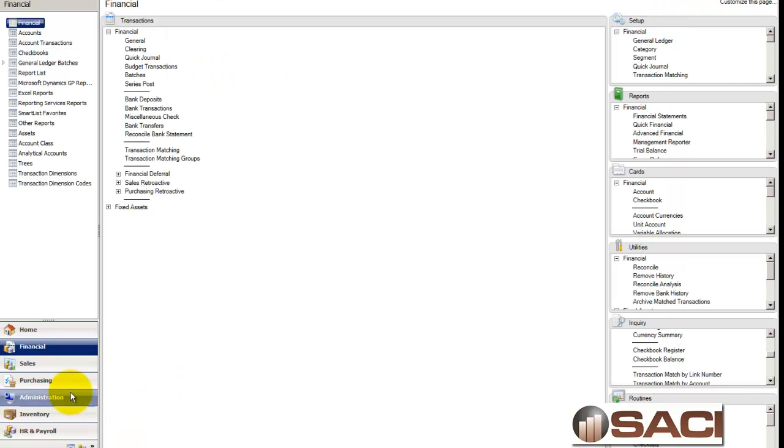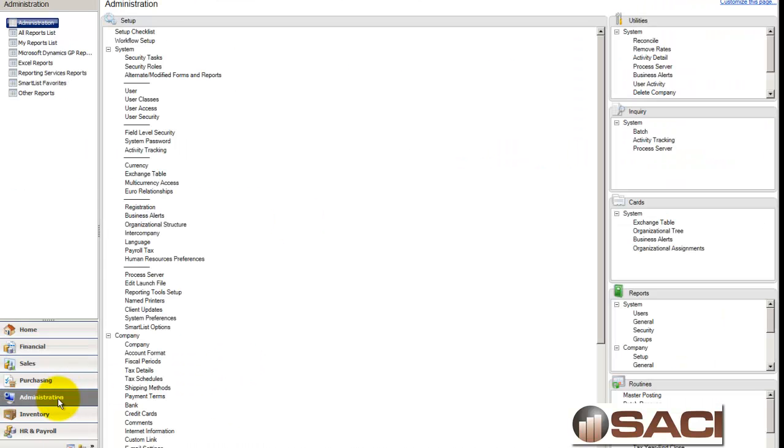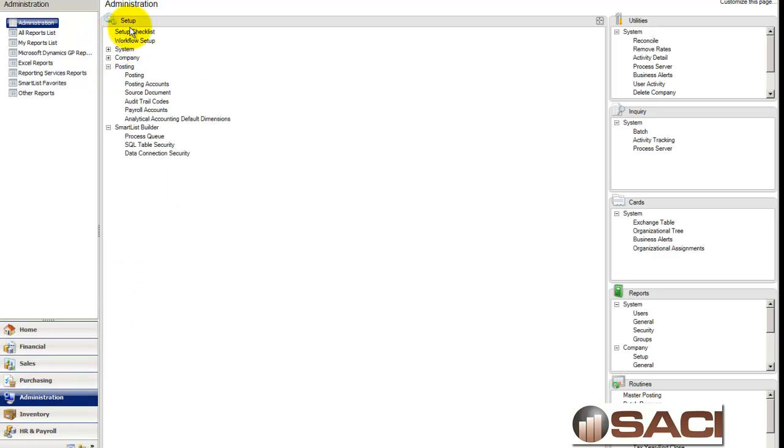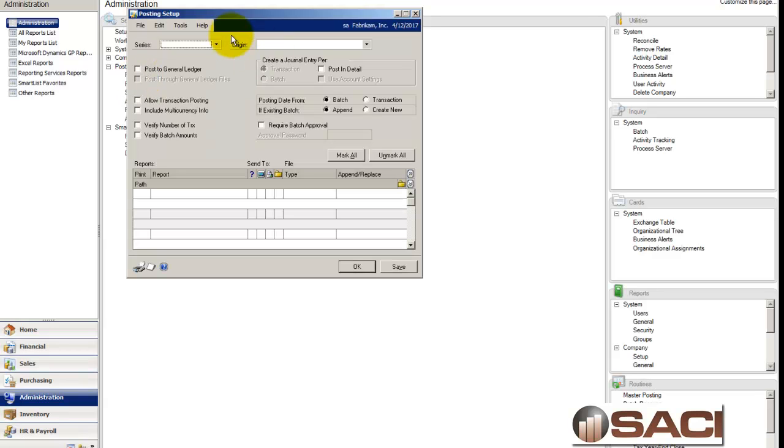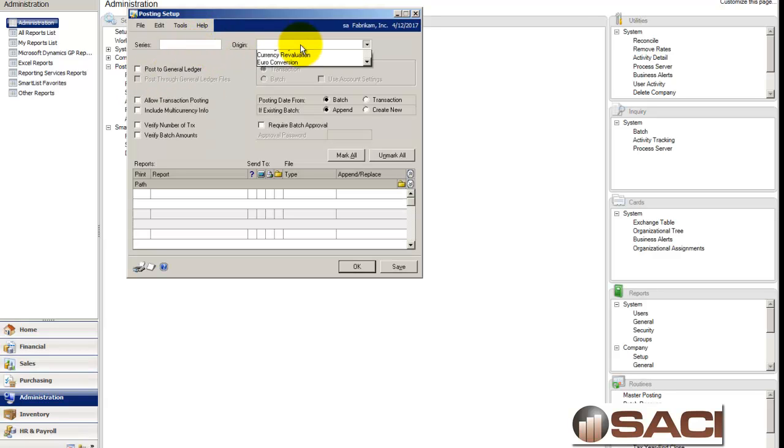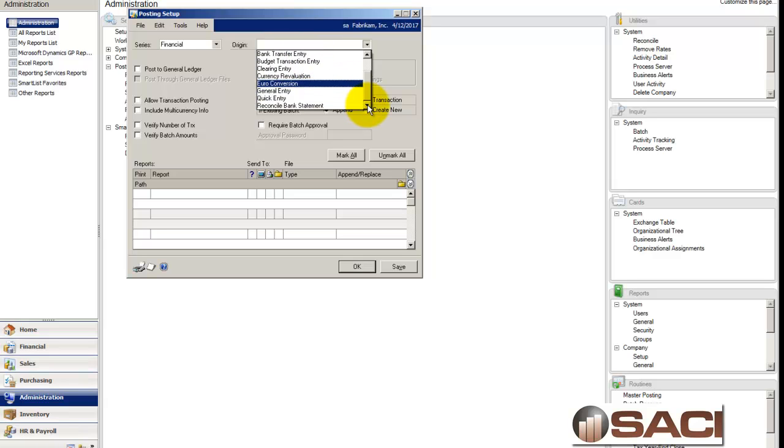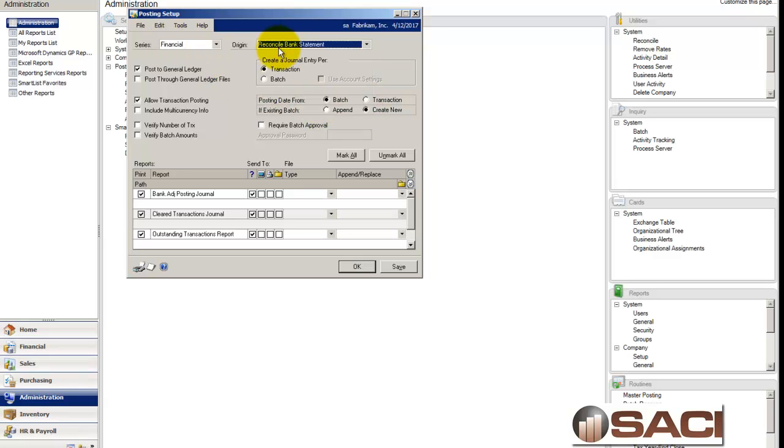And where you would turn this on and off is under the Administration Tools. I'll click here. And we're going to go in the Setup for Posting, and we will then choose the Series Financial and the Origin of Reconciling. So we're going to choose Series Financial, Origin Reconcile Bank Statement.